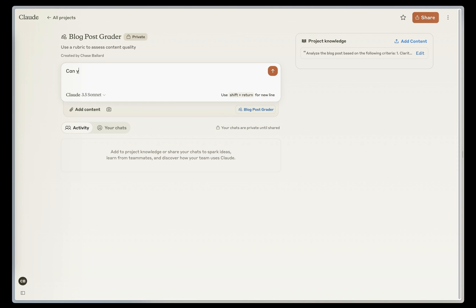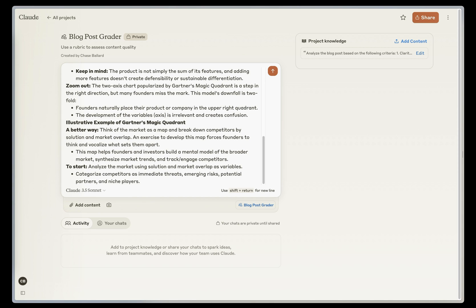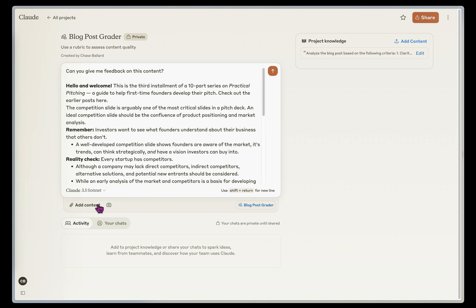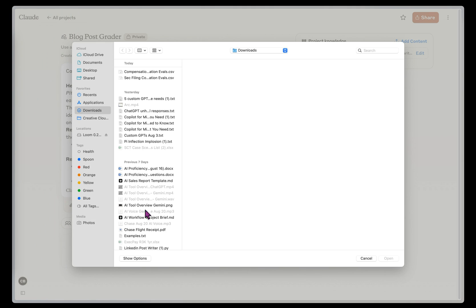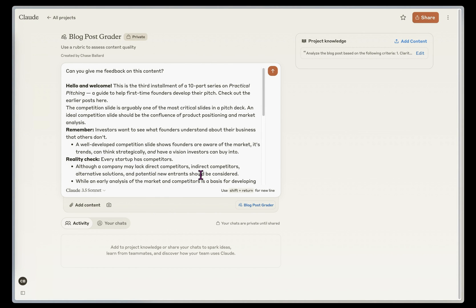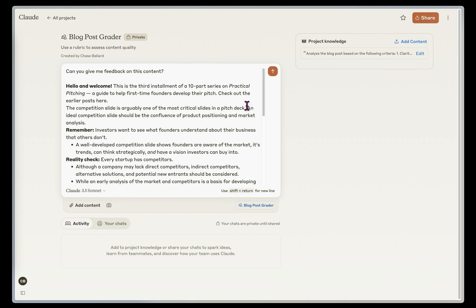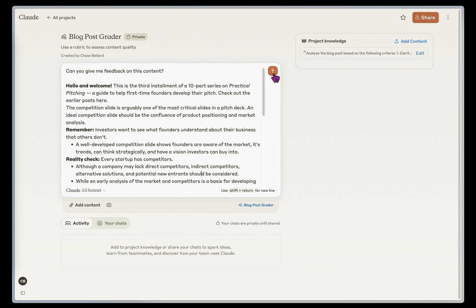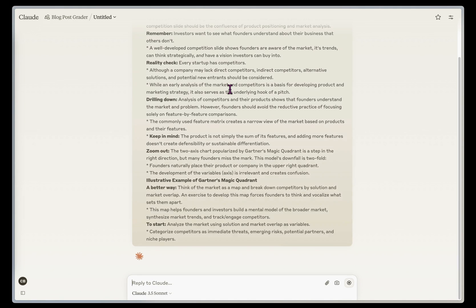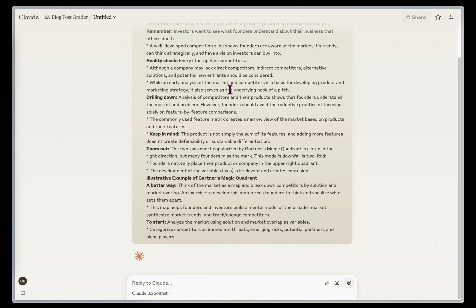So I'm going to say, can you give me feedback on this content? And then I'm going to paste it in here. So another thing you can do is you can actually add content by uploading a PDF here or pasting in a longer piece of text here. So once I've got this in, I'm going to hit send, and we're going to start the chat with this context.